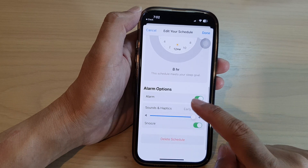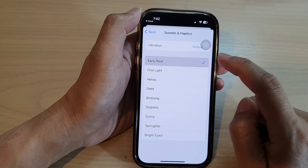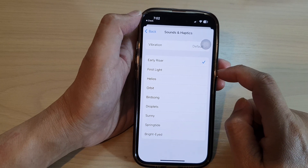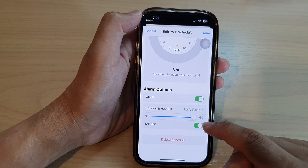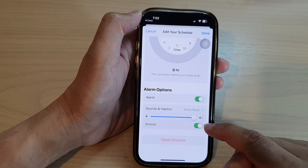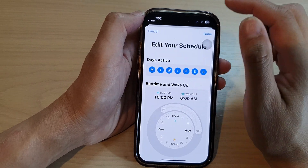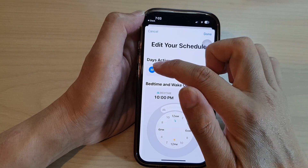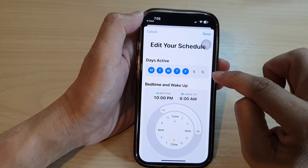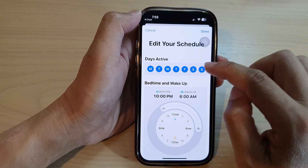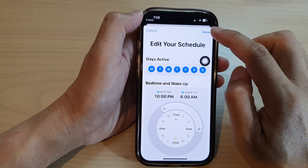Turn on Sounds and Haptics — the default is set to Early Riser. You can select that sound and choose whether to turn Snooze on or off. After that, tap the Done button. At the top here you can choose the days active — you can choose Monday to Friday, disable Saturday or Sunday, or have it on so it wakes you up at the same time every day. After that, tap on the Done button.